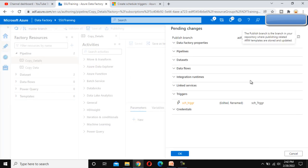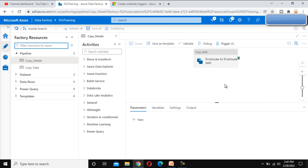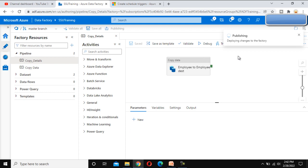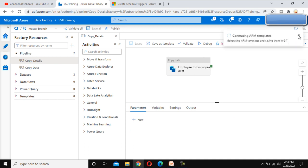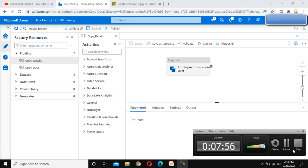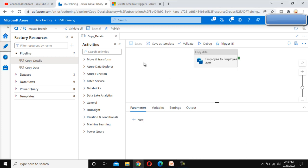Now we have to publish this change, so click on Publish. After that click OK — the only change is the trigger we added, so it should be deployed soon. Here we can see 'Published Completed.' We can see it's 2:43, so let me pause the video and we will be back in 2 minutes.